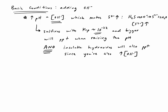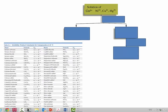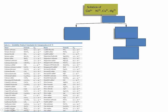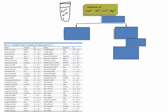So raising the pH causes those to also precipitate. Let's take a look at a quick example. We're going to have a test tube with all of these ions in there: cobalt, nickel, copper, and mercury. And to this test tube, we're going to add some H₂S.